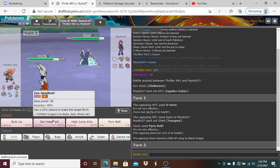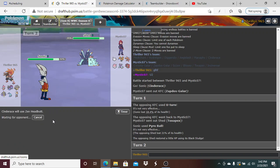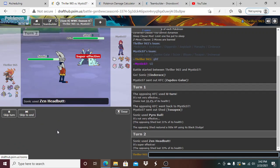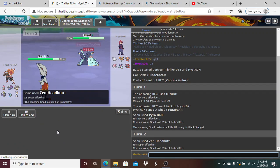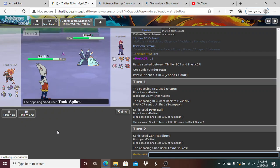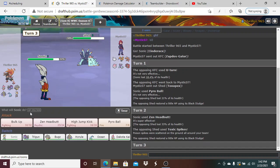I'm gonna take my chances here and he does confirm scarf to me. I'll go for the Zen Headbutt. Oh, that only did 33, so he's gonna set up Toxic Spikes.